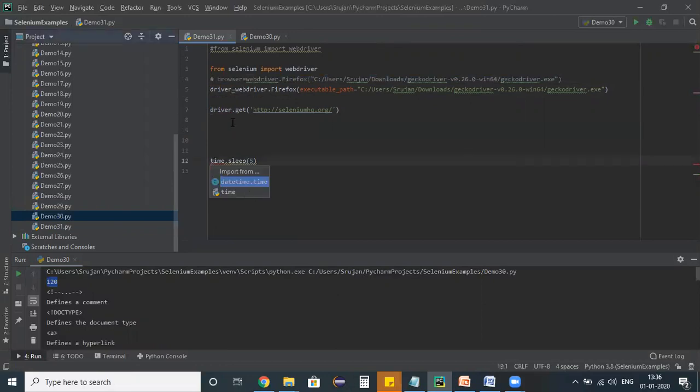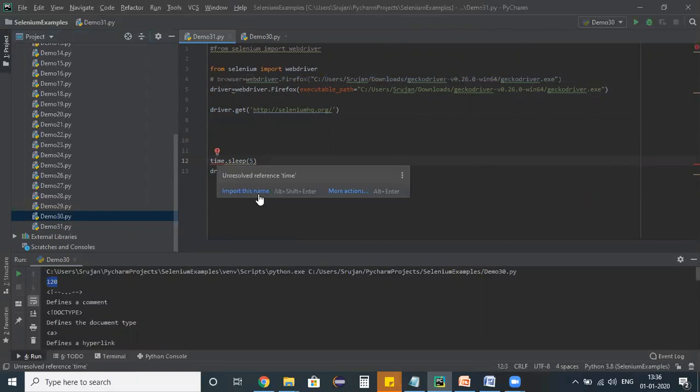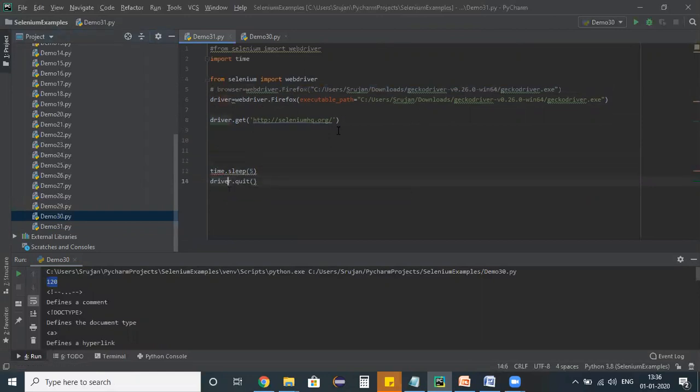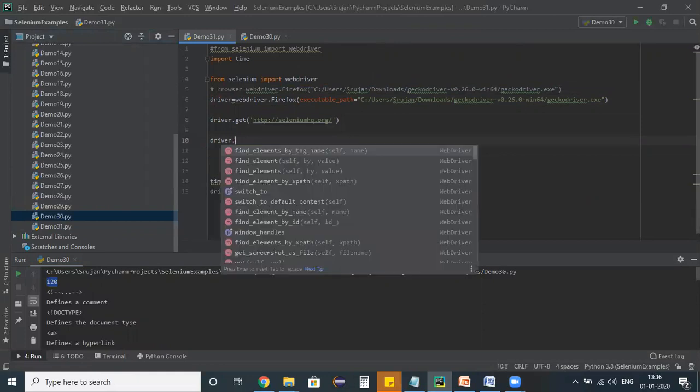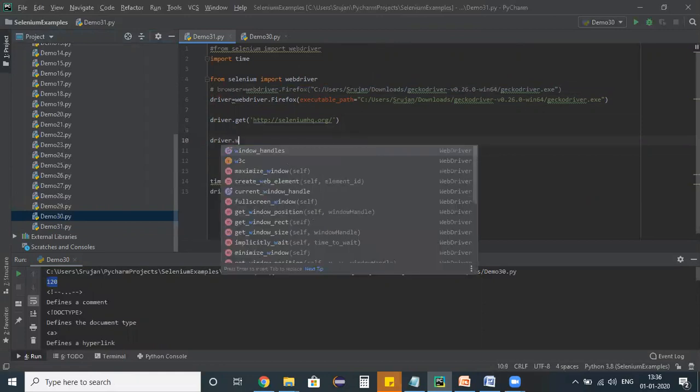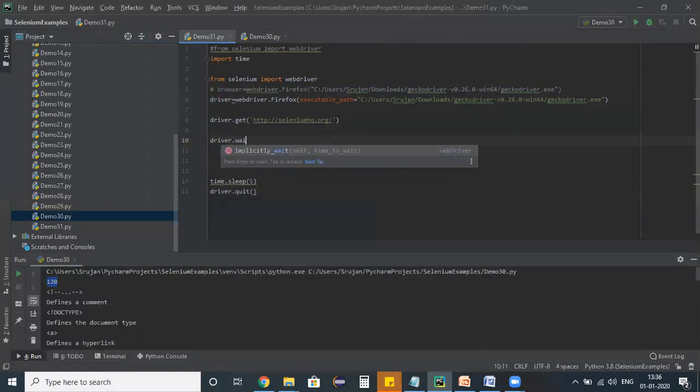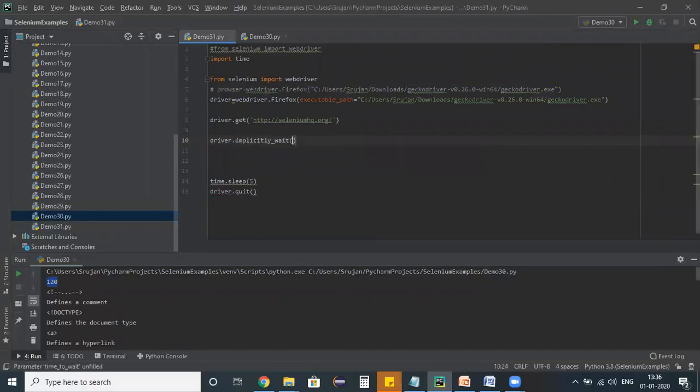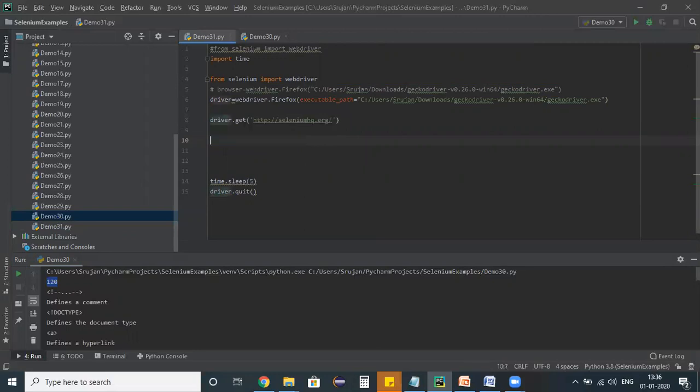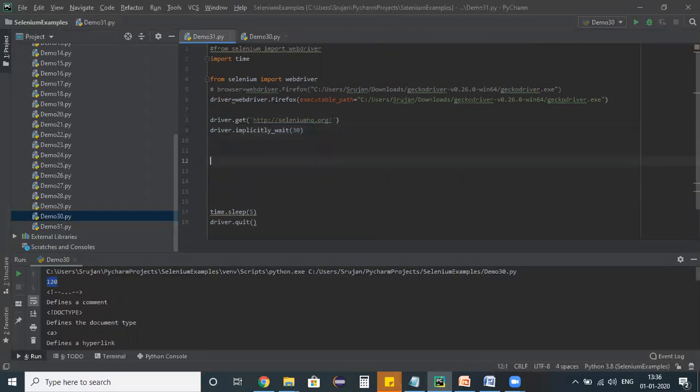Once we have everything here in place, then the next point is driver.wait. Here, by default, it is an implicit wait and you can specify the timeout. How much time you want, you can directly specify the implicit wait. At the starting of a program itself, you can define your implicit wait so that your test script will be applicable with that implicit wait.